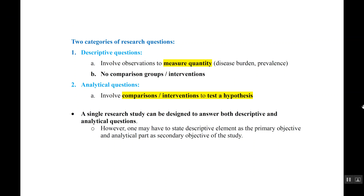Research questions can be divided into two categories: descriptive and analytical. Descriptive questions involve observation to measure a quantity — for example, measuring disease burden or prevalence — with no comparison groups or interventions. Analytical questions involve comparison groups or interventions to test a hypothesis. A single research study can address both descriptive and analytical questions, but should state the descriptive element as the primary objective and analytical as secondary.